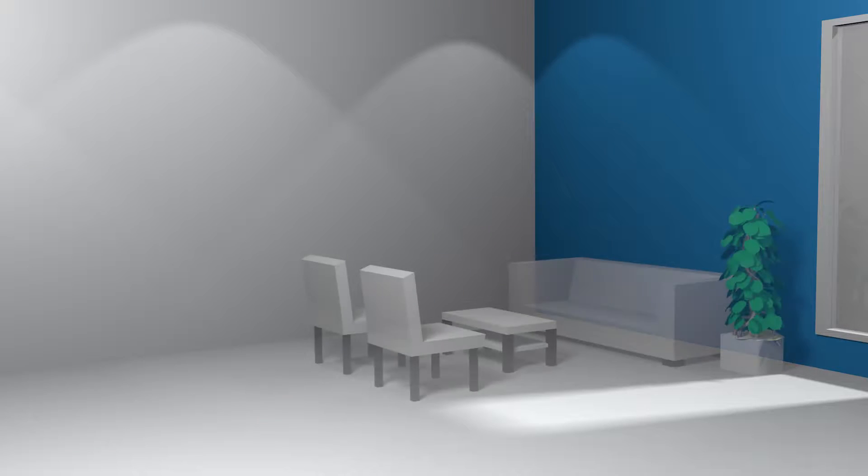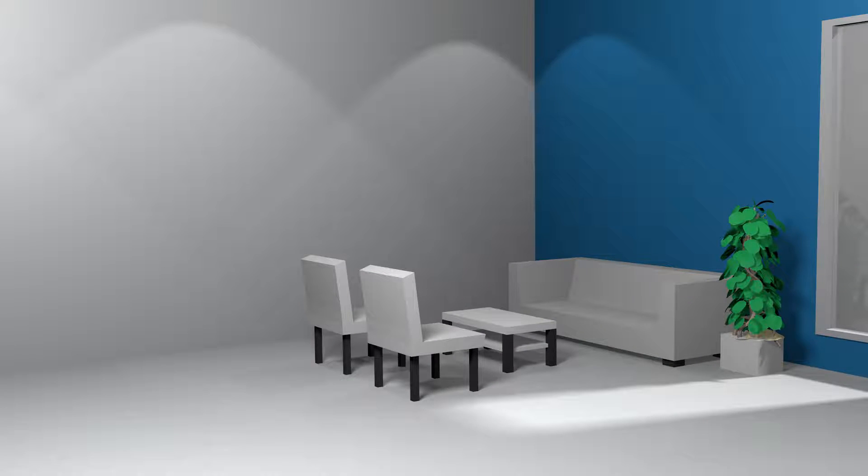This is an example of an office. Looks pretty empty, doesn't it? What about adding something interesting for everyone?